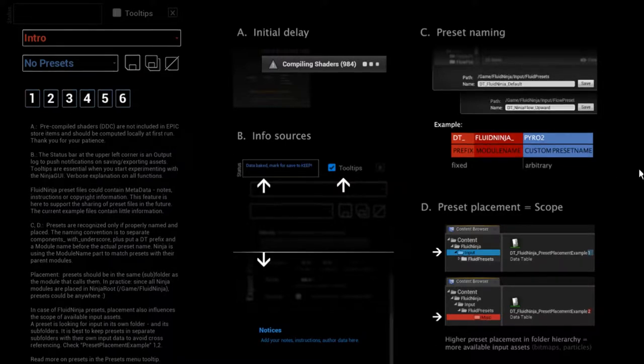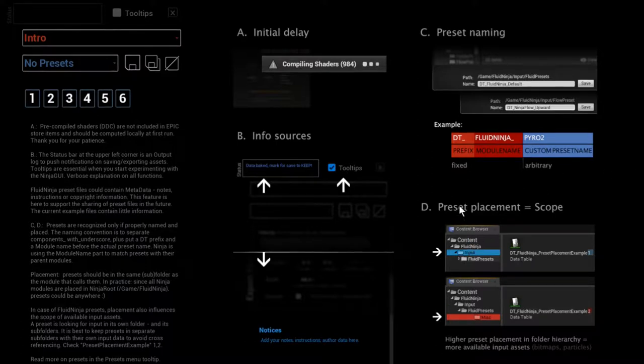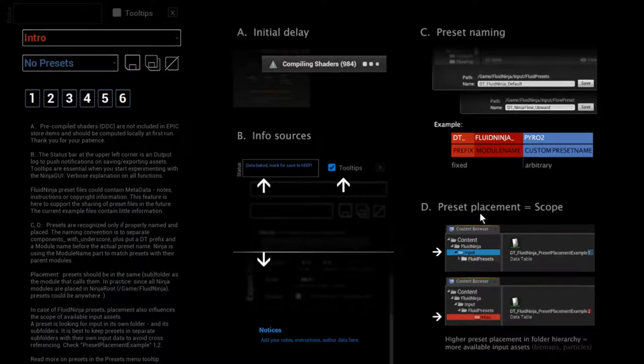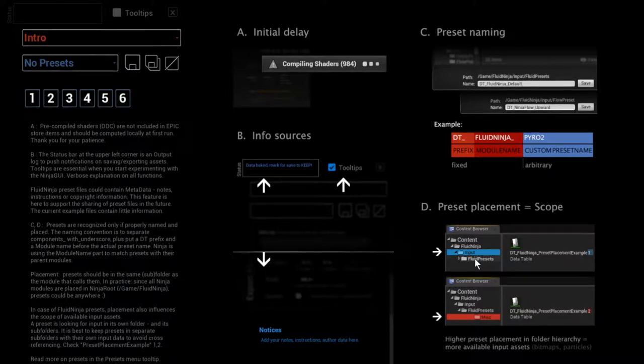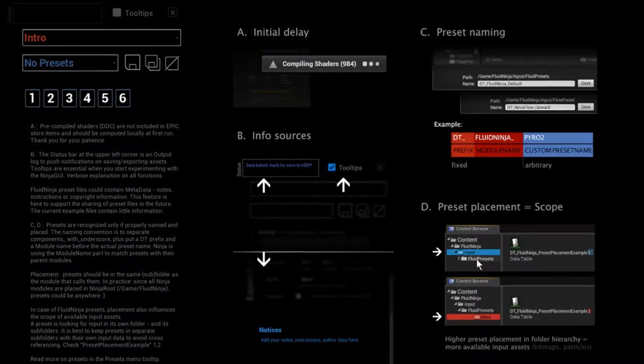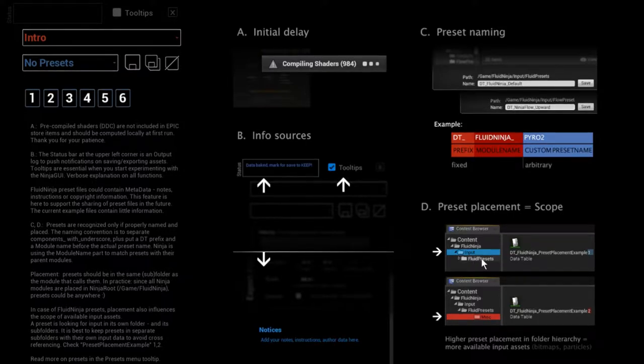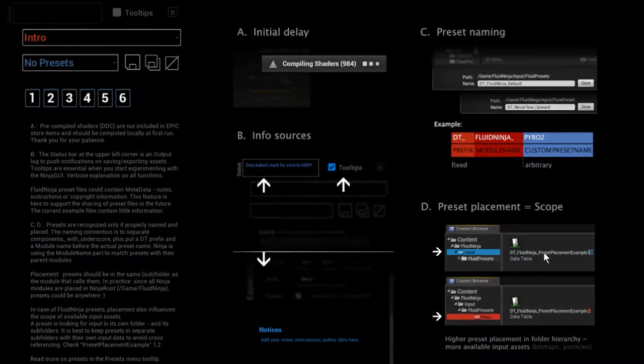So have a look at this section please, the preset placement. The higher you place a preset in this hierarchy, the more input data it could sense. And I'm providing you two examples: this preset placement example one and two.